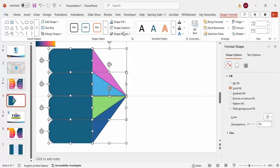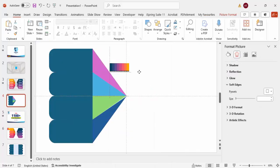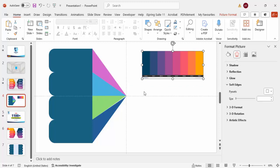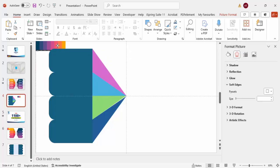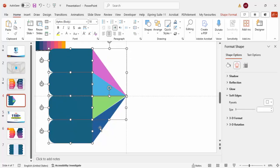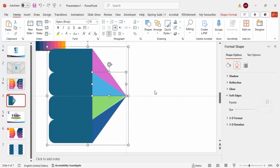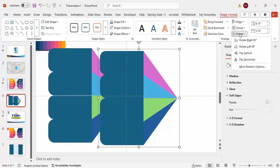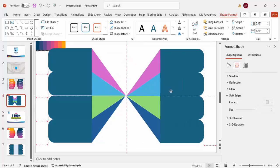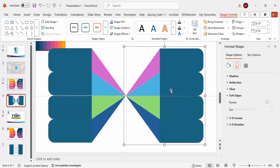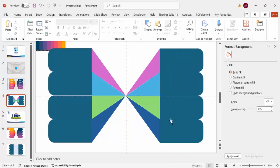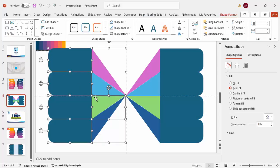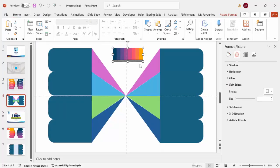Select all objects, go to Shape Outline and set it to No Outline. Select all the shapes, hold Shift, and press Ctrl+G to group them. Duplicate using Ctrl+D, then go to Shape Format > Rotate > Flip Horizontal and place it on the right side. Right-click and ungroup, or use Ctrl+Shift+G to ungroup — do this for both groups until fully ungrouped.